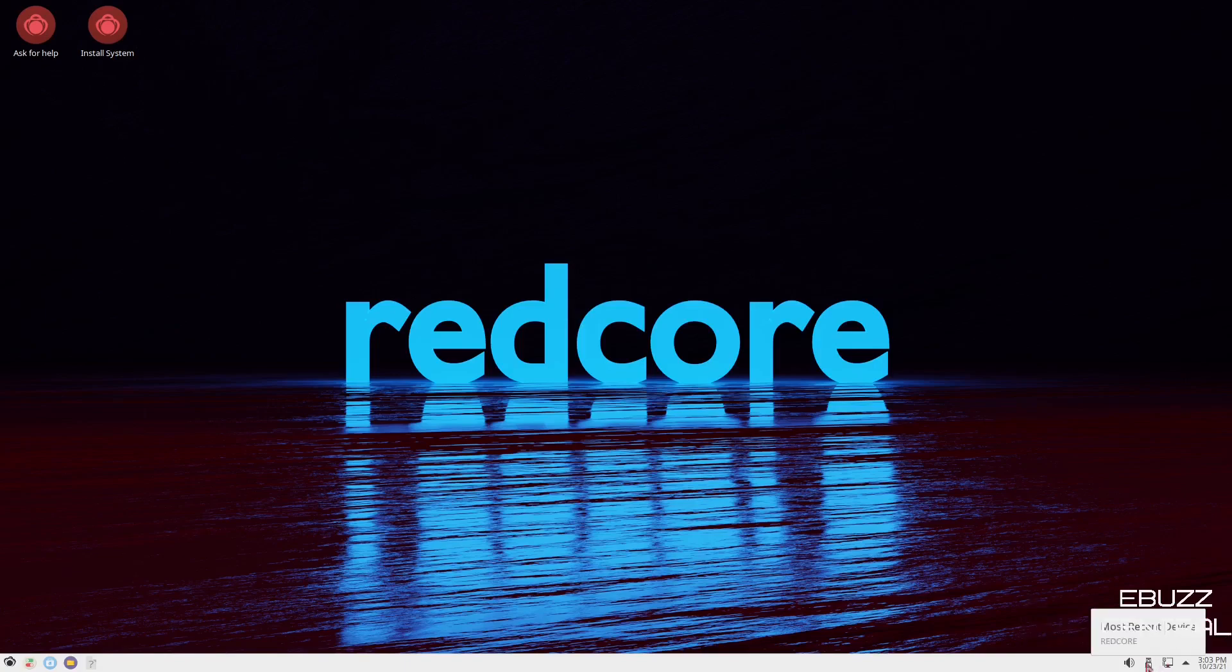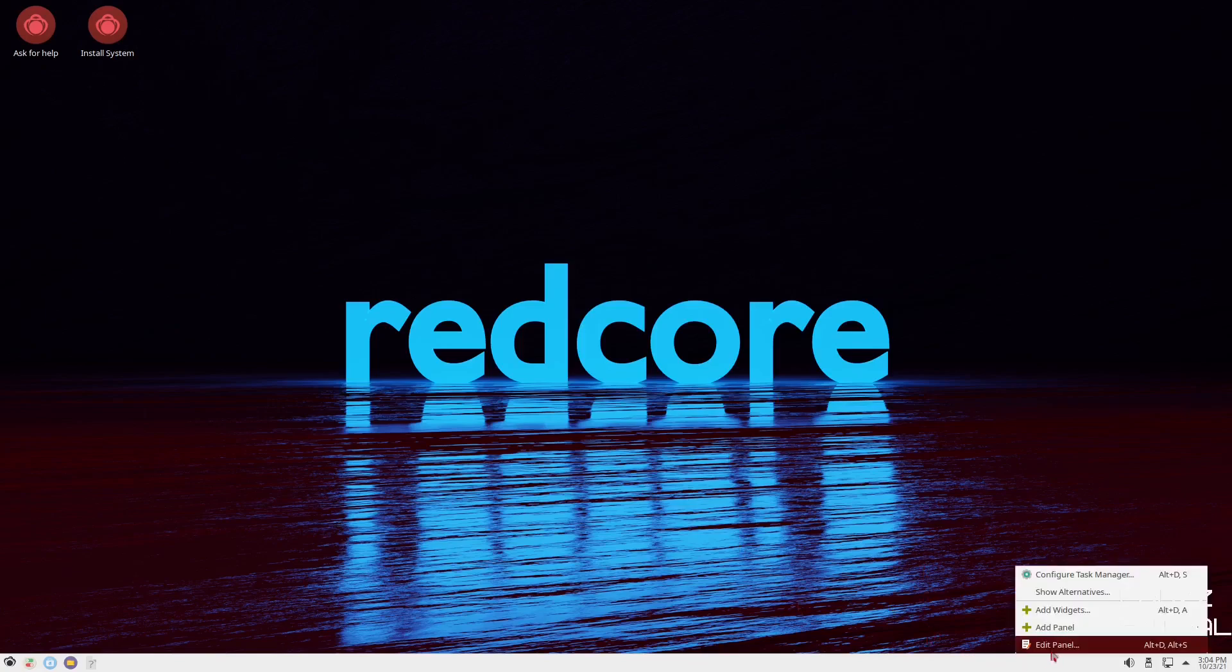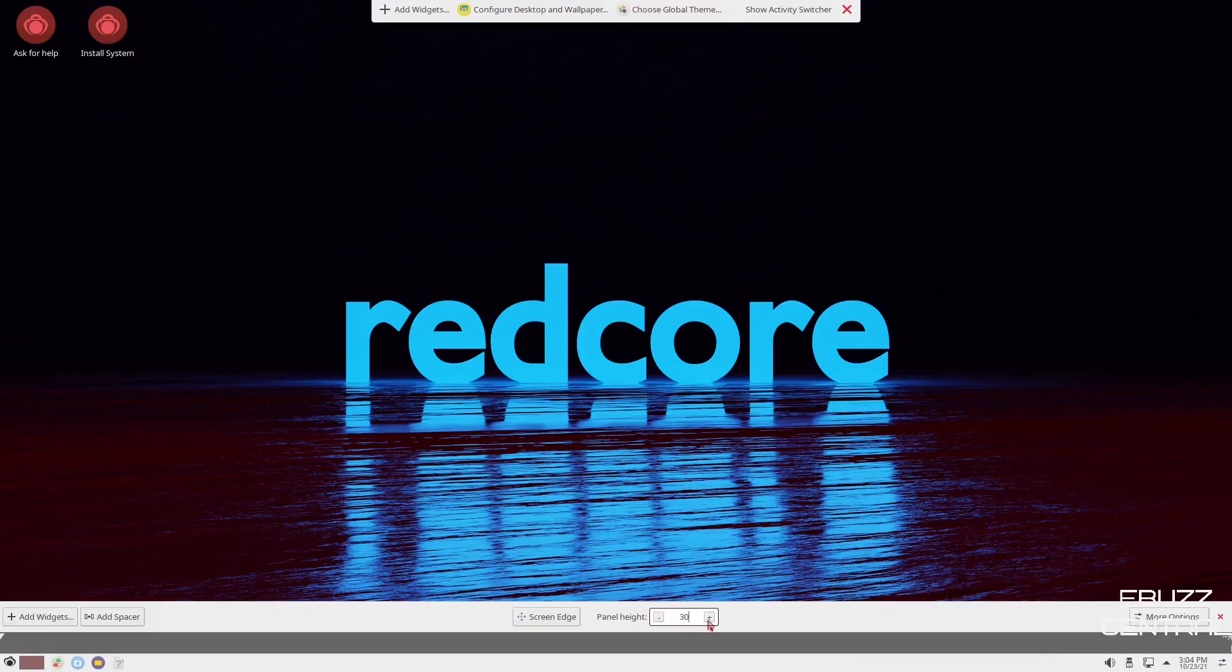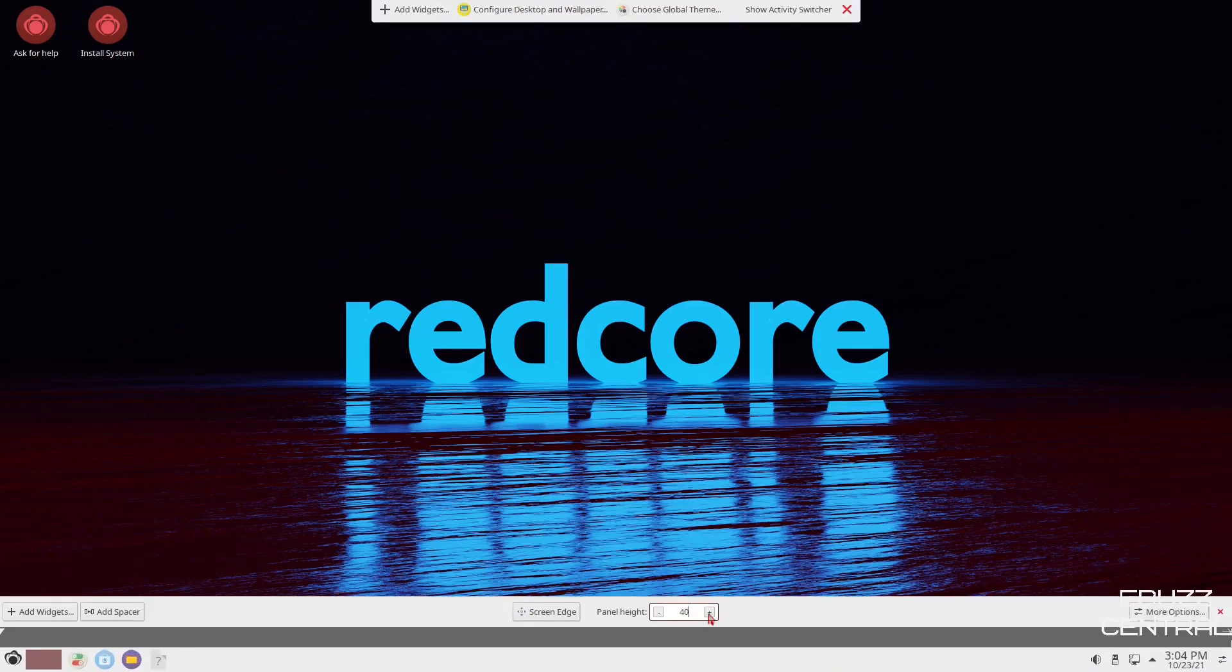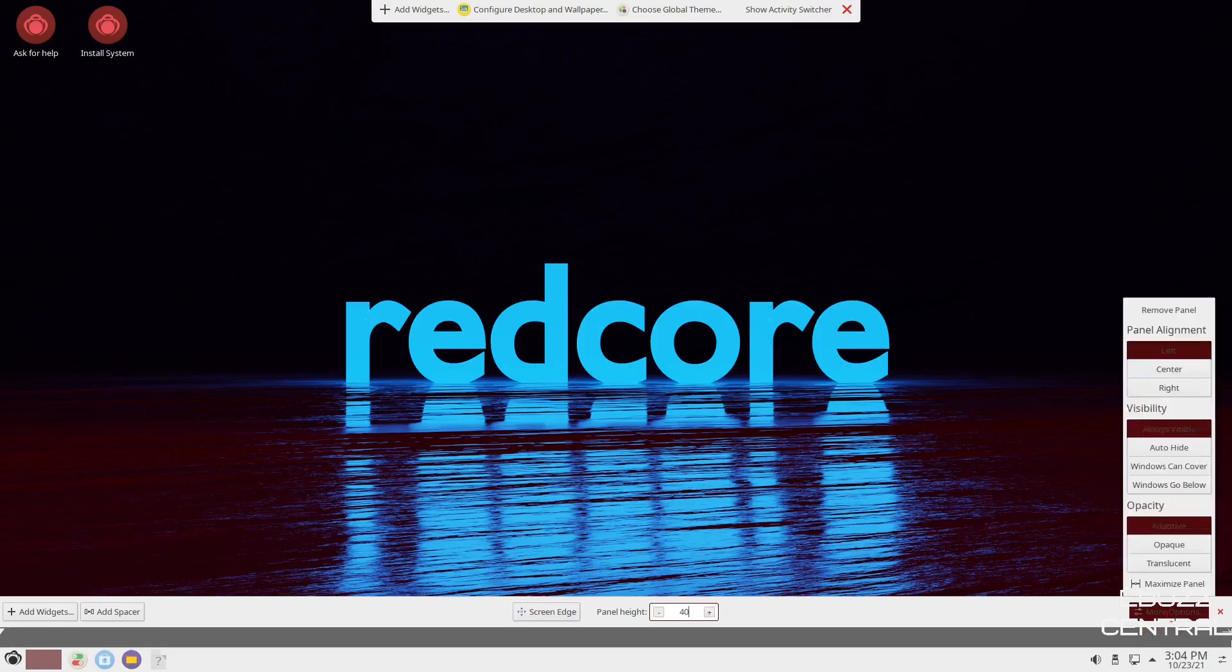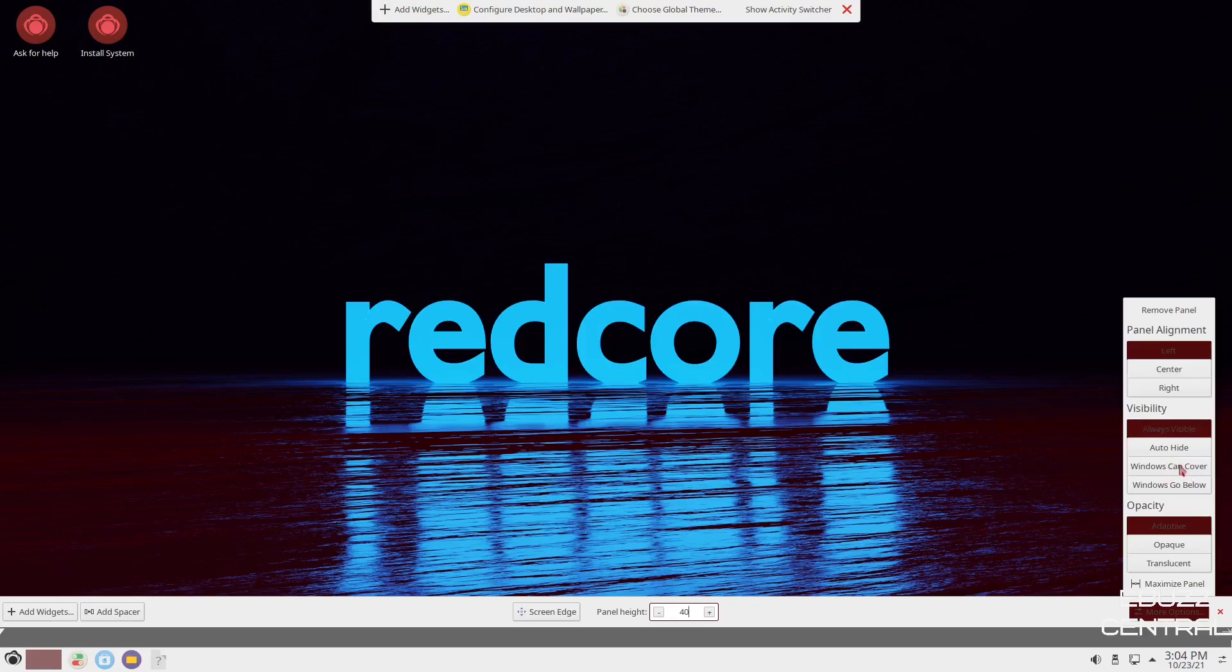Now, if you want to make changes to your panel, let's say you wanted to make it a little bigger, just right click on the panel, click edit panel. This will pop up. You can just go right here and you can make it a little bigger. I'll leave it right there at 40. Now you do have more options over here. If you click on that, you've got panel alignment. You can align it to the left, center, or to the right. Visibility, always visible, auto hide, windows can cover, windows can go below. I'm sure you all know what that means. Auto hide. When you open a window, it hides. Or windows can cover. When you open a window, it just covers the bar up completely. And then, of course, opacity on the panel. You can have adaptive, opaque, or translucent.